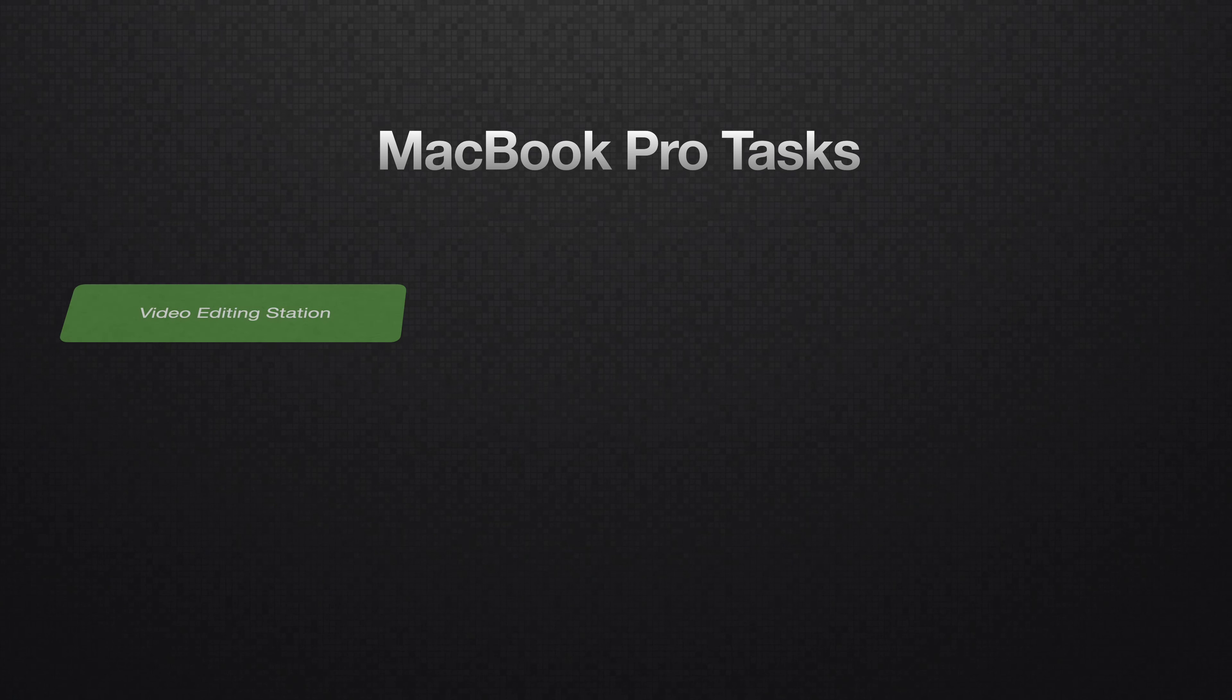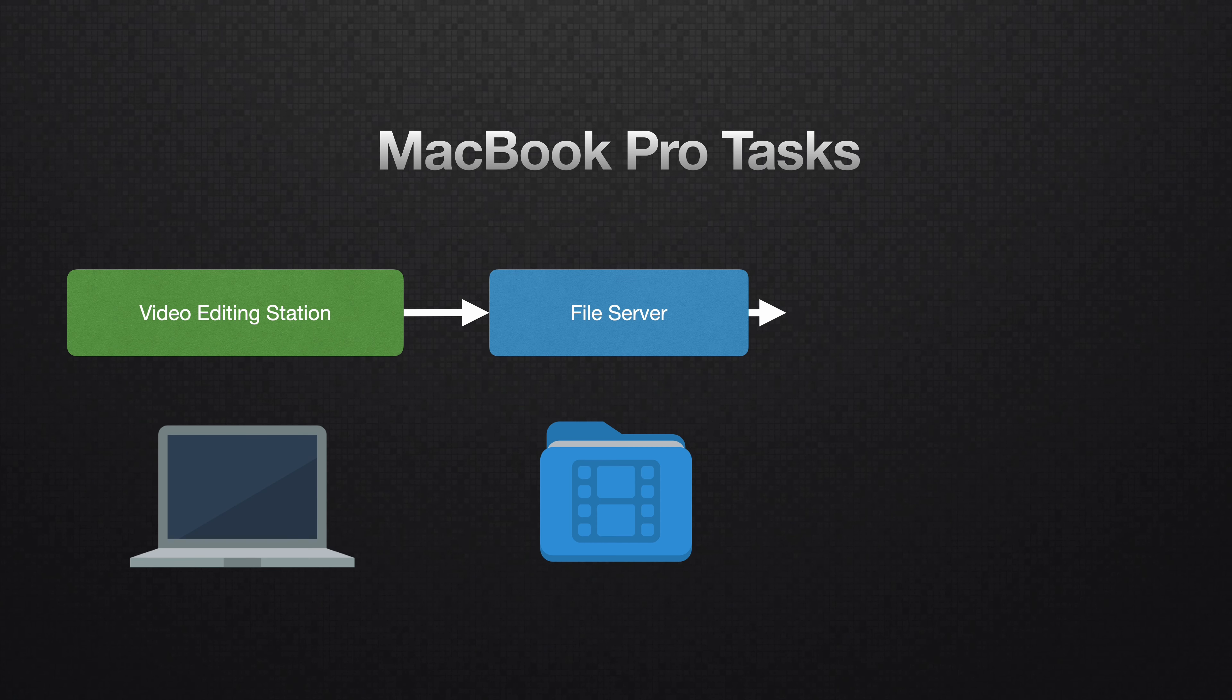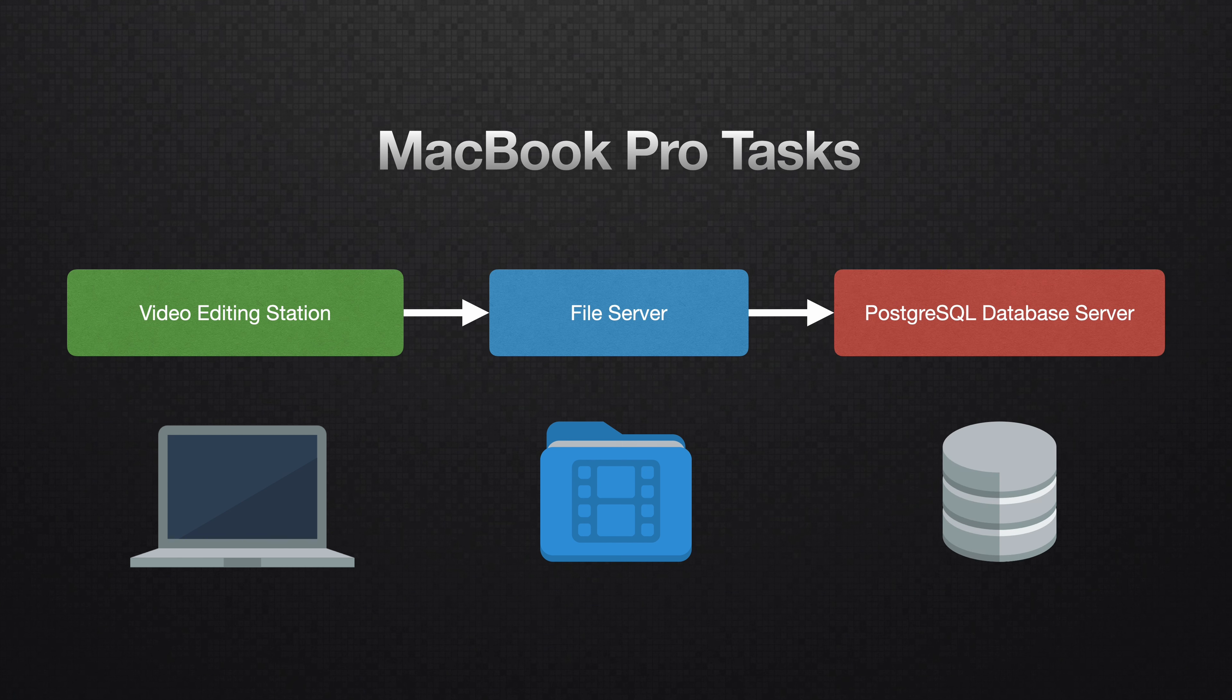Pick a computer. Pick your favorite computer. For me, it's the new M1 Max MacBook Pro. This computer is going to do three tasks. It's going to act as a video editing station, a file server, and a project server that's going to run the shared Postgres SQL database.